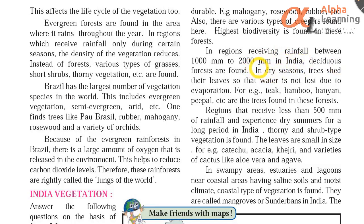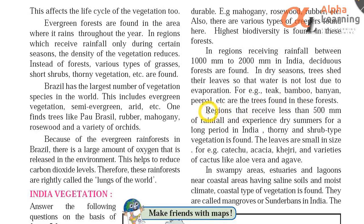Deciduous means — called 'patjhad' — in the season of patjhad, those trees that shed their leaves, they are called deciduous. In dry seasons trees shed their leaves so that water is not lost due to transpiration. For example, teak, bamboo, banyan, peepal, etc. are the trees found in these forests.